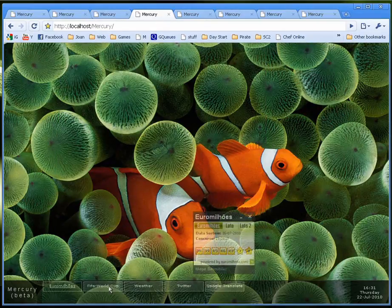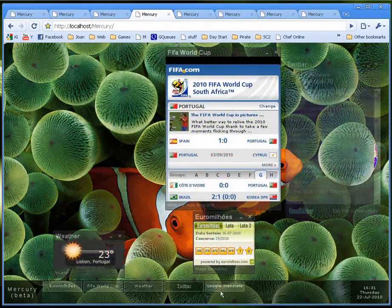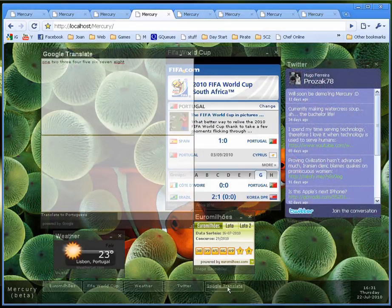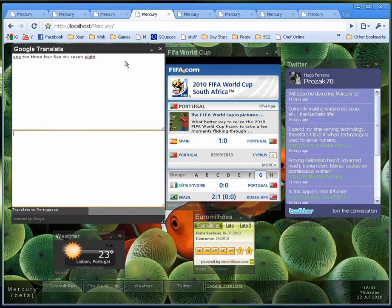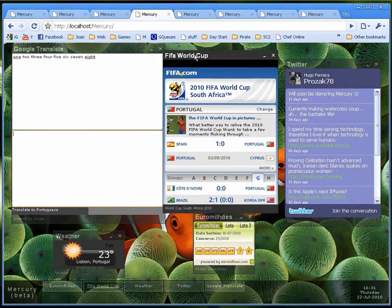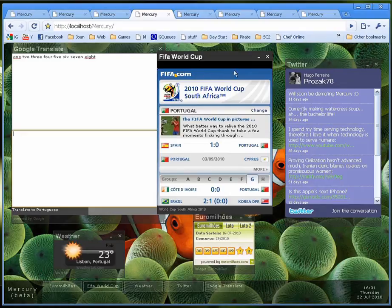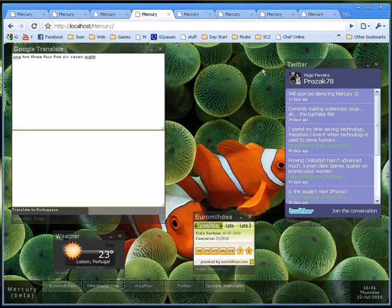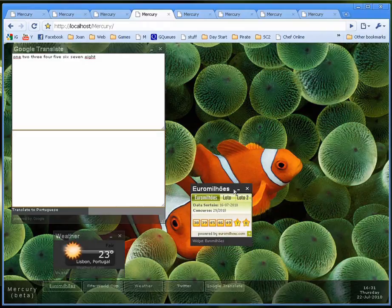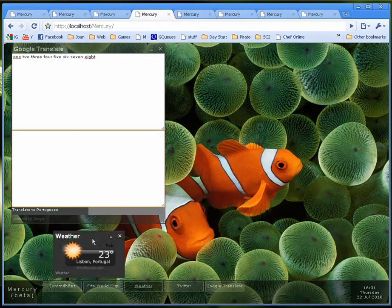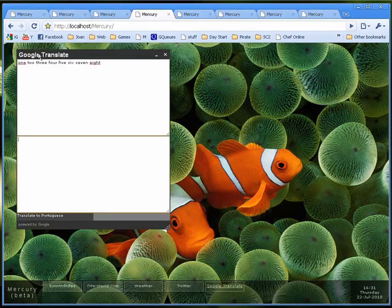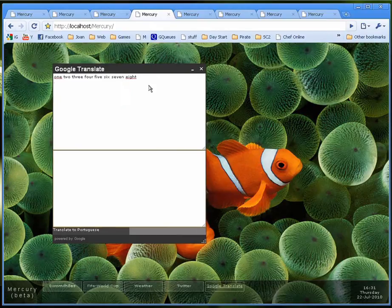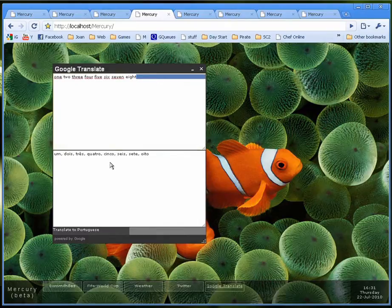You can have many types of widgets. Here is the FIFA World Cup widget, a Twitter widget, a lottery widget and the weather widget. And I've even created a translate application which translates anything you write over here to Portuguese.